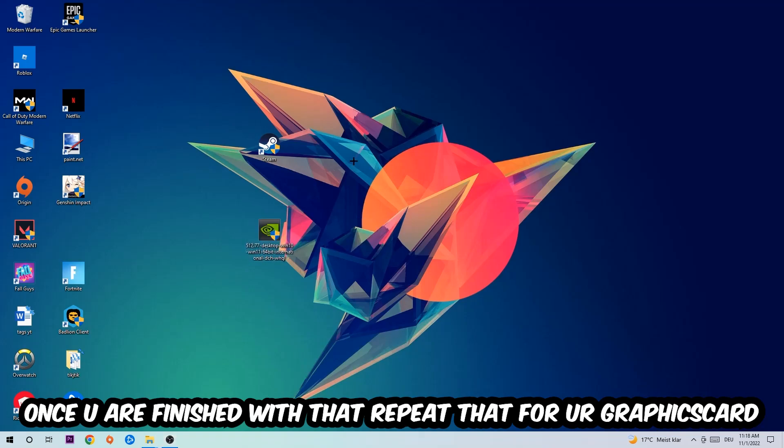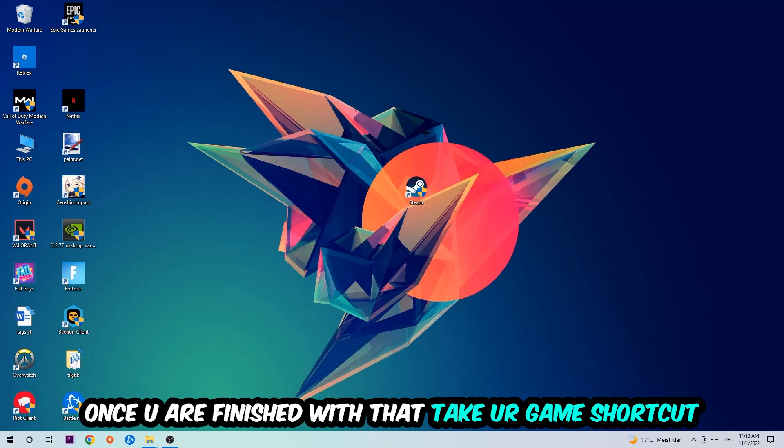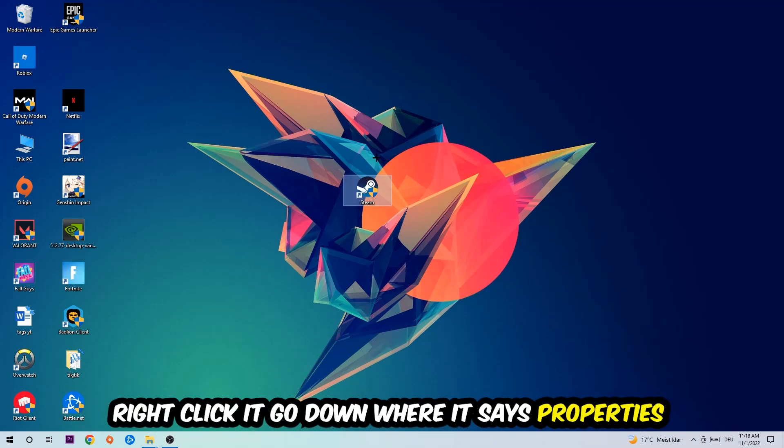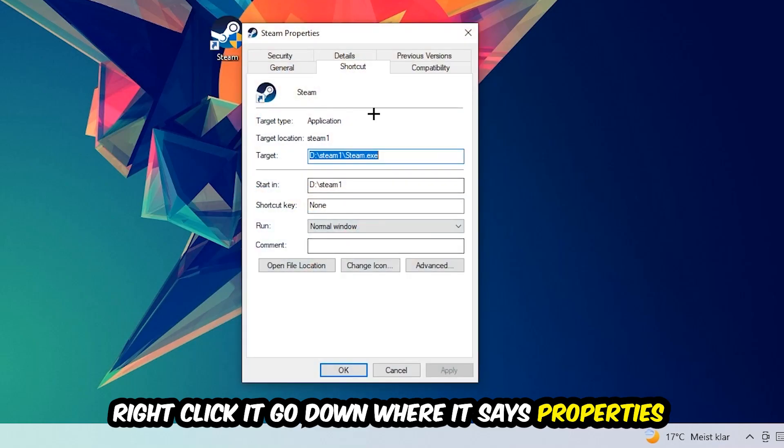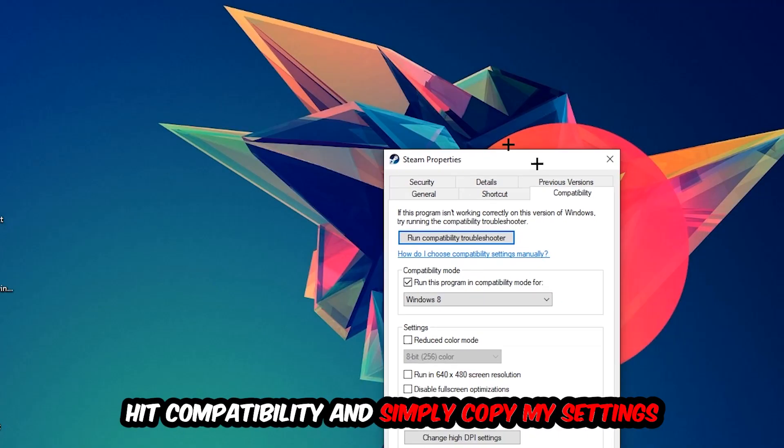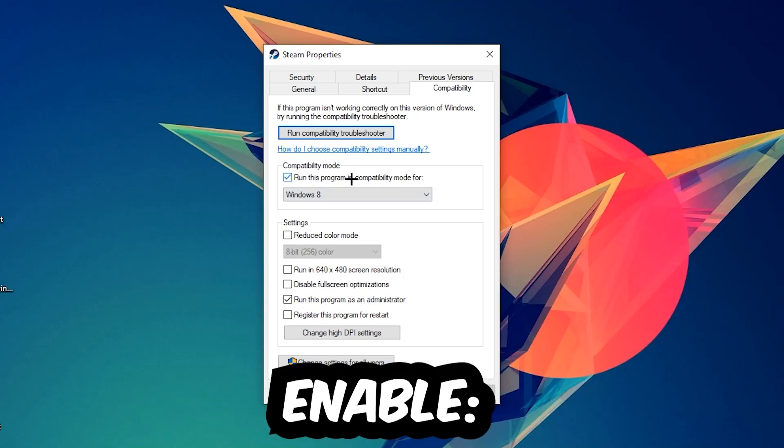Once you're finished with that, take your game shortcut on your desktop, right-click it, and go to the very bottom where it says Properties. Hit Compatibility and simply copy my settings. Let's quickly run through it: enable 'Run this program in compatibility mode for' and select Windows 8, disable fullscreen optimizations, and enable 'Run this program as an administrator.'